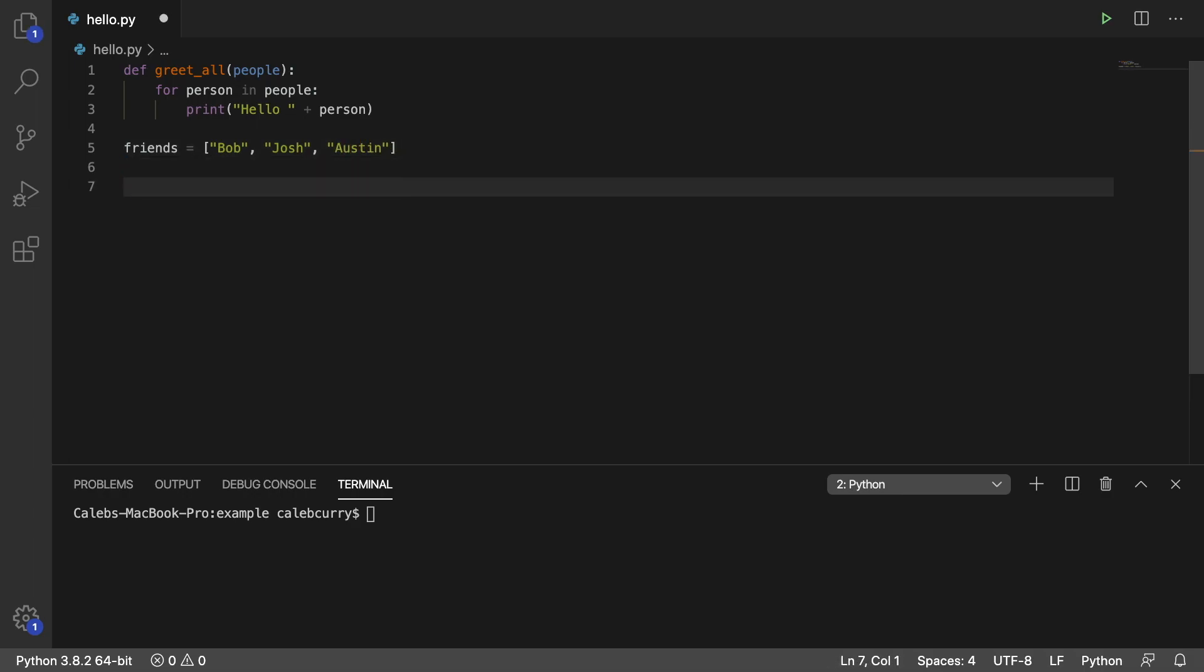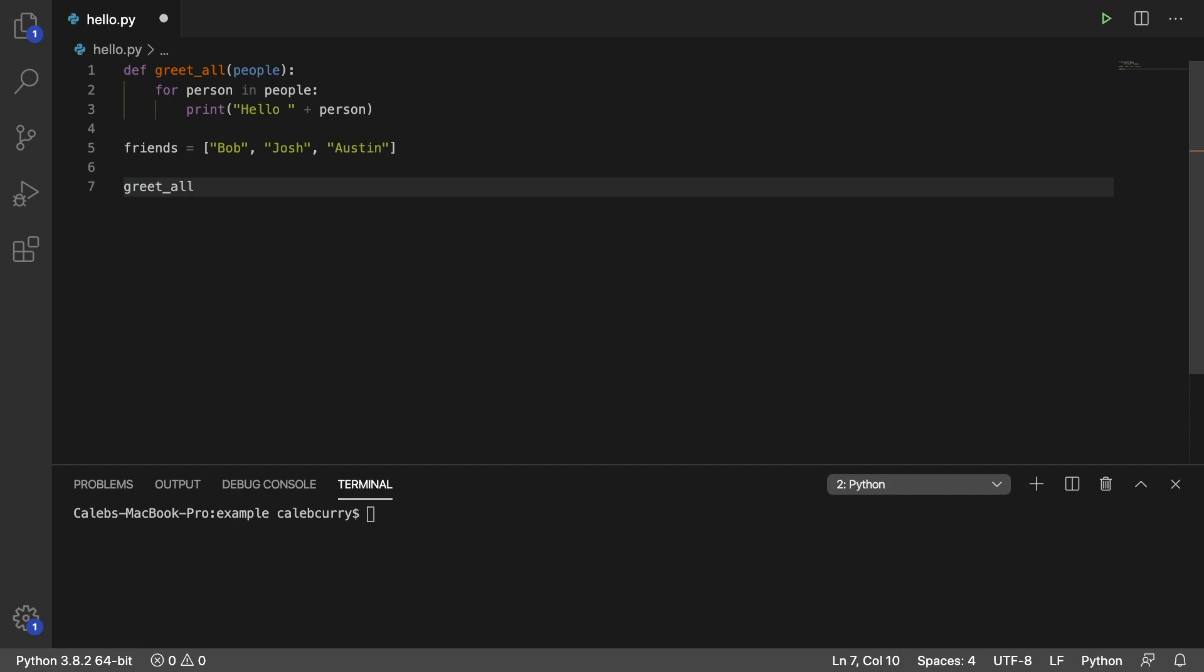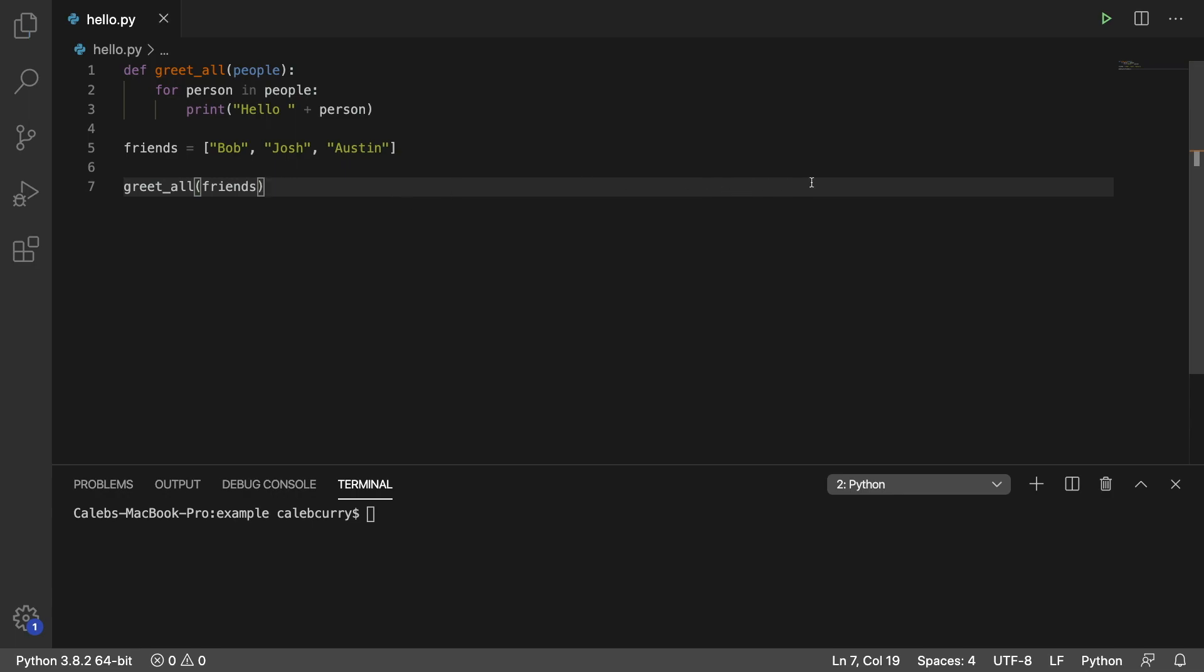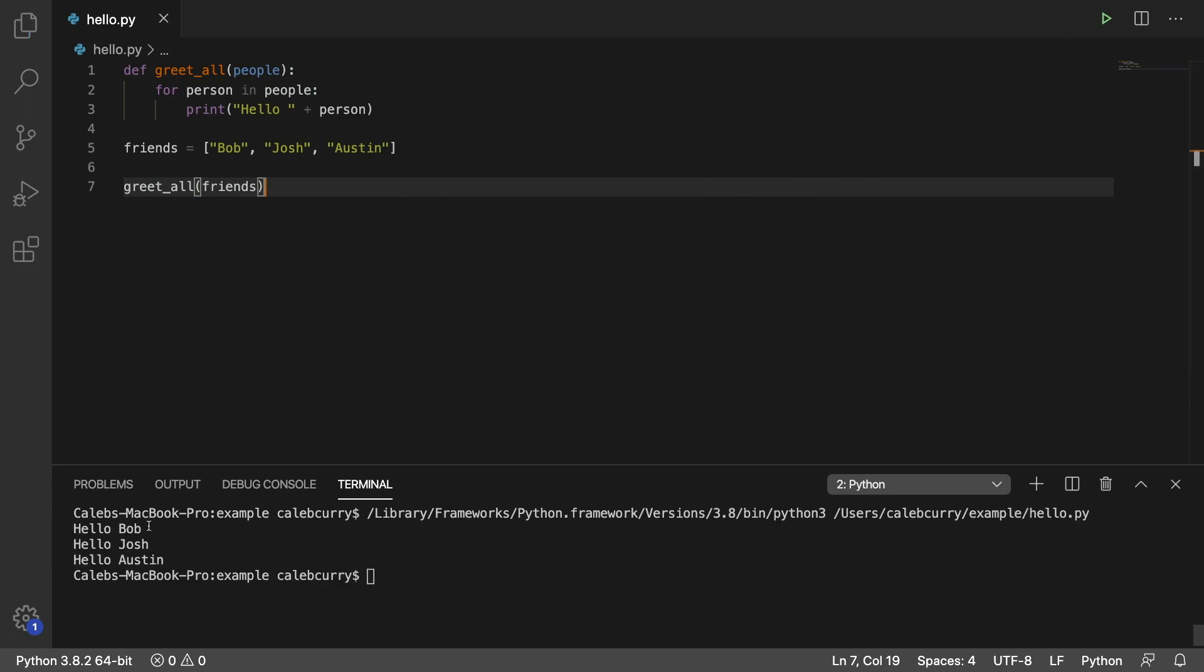And now we can invoke this. We can say greet_all and pass in friends. So we don't have to pass in each person to a function. We can just pass everyone to a function. And running this, it says hello Bob, hello Josh, hello Austin.